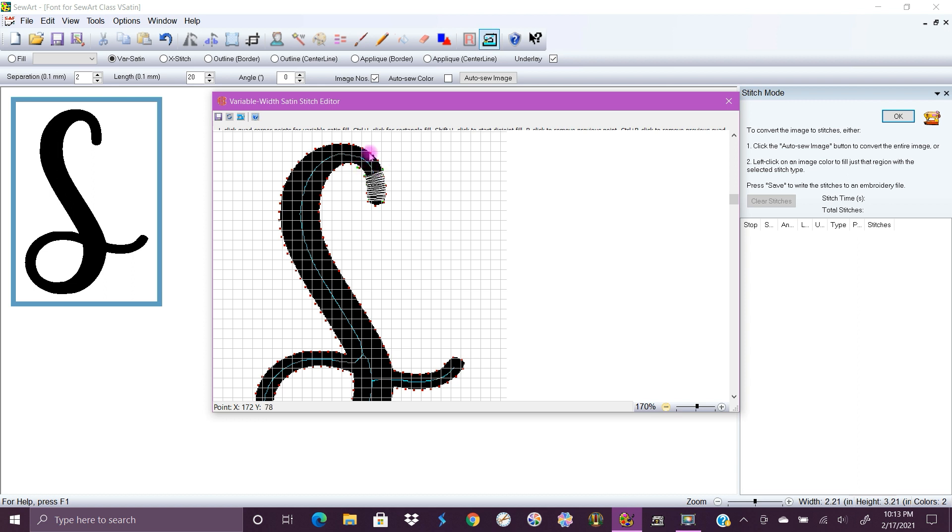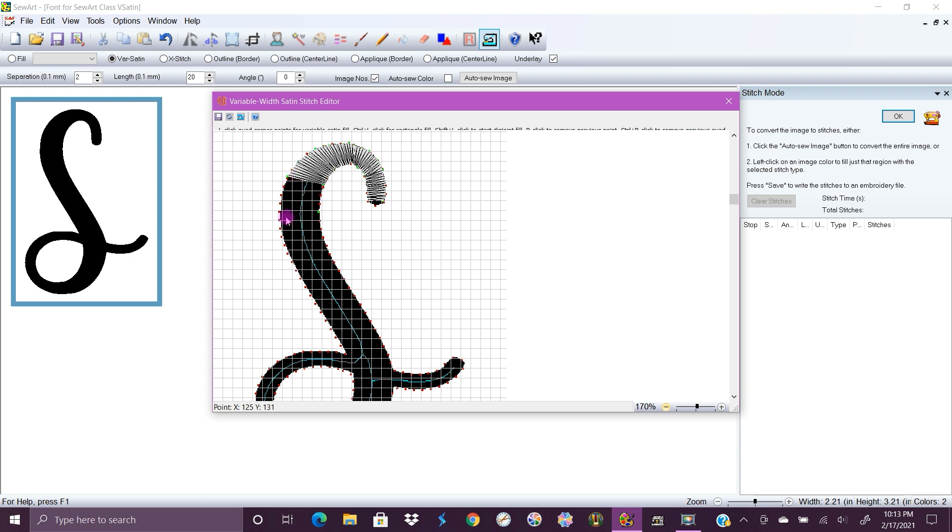And you're gonna do the same thing all the way around and it's going to follow where you click. So just over, cross over.